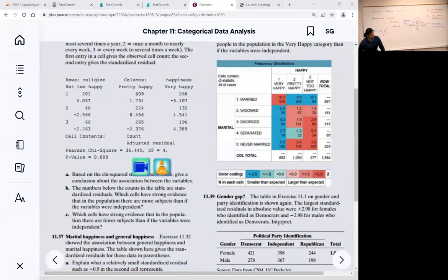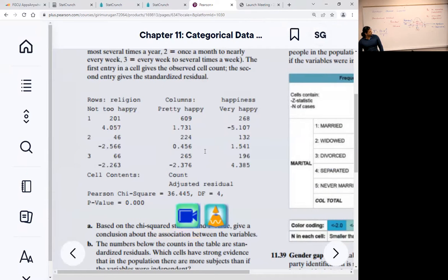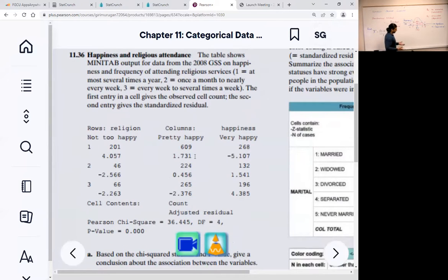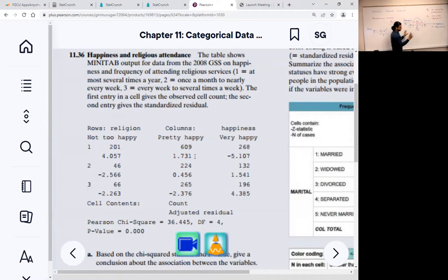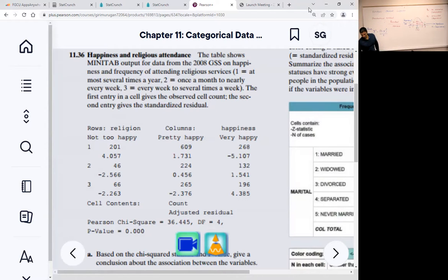This output is coming from Minitab, which is just software. This is a contingency table where the rows are religion and the columns are happiness. We are trying to find if there is dependence or association between these variables. So we are trying to see if there is an association between religiosity and happiness.